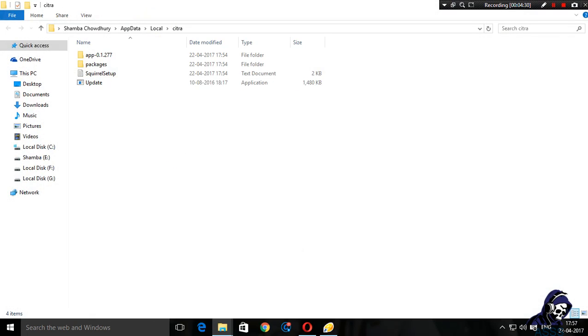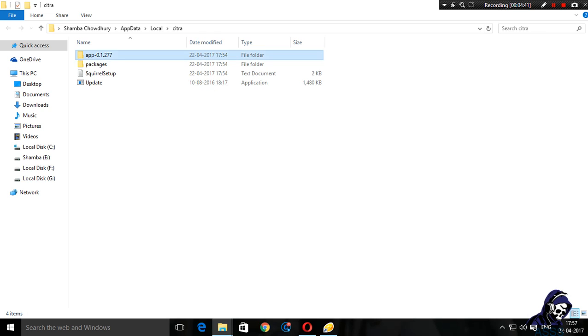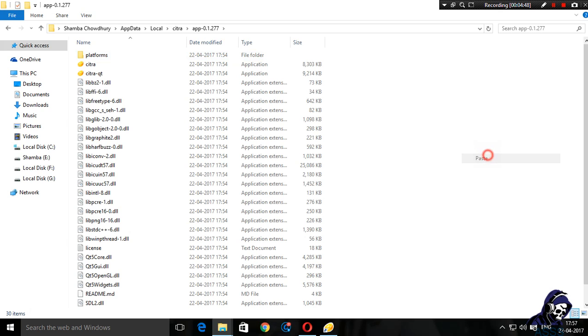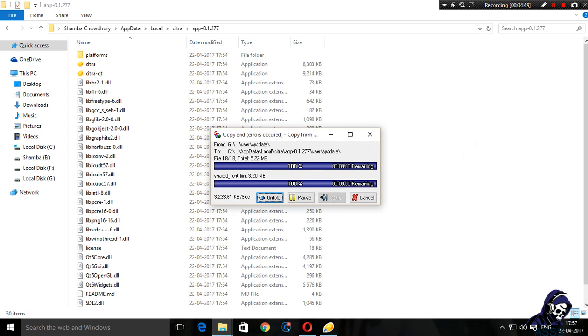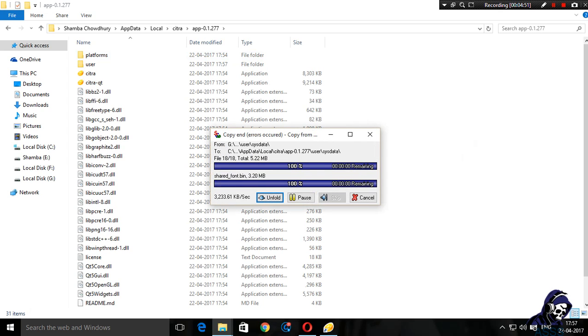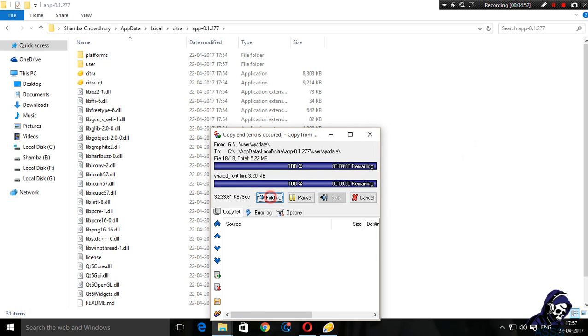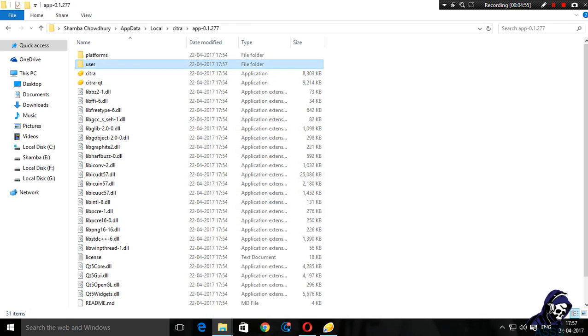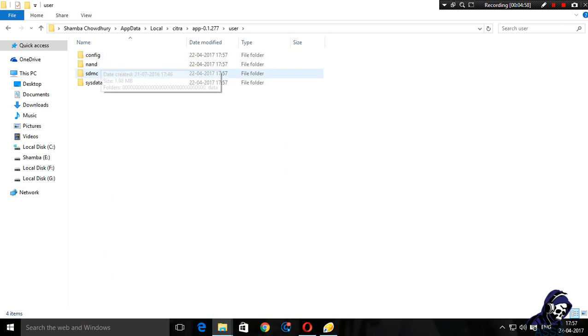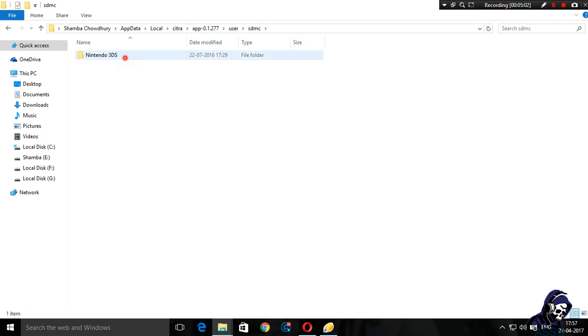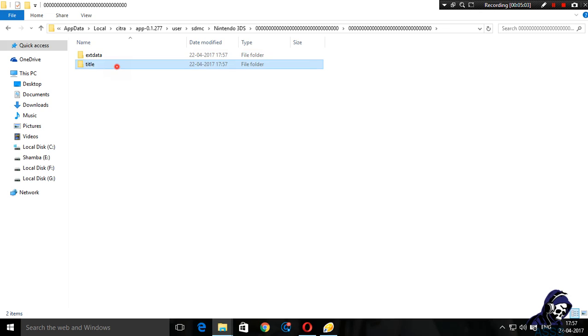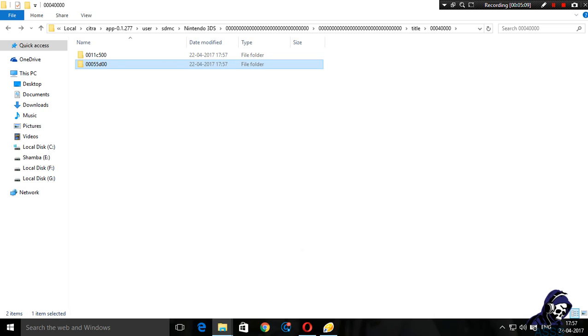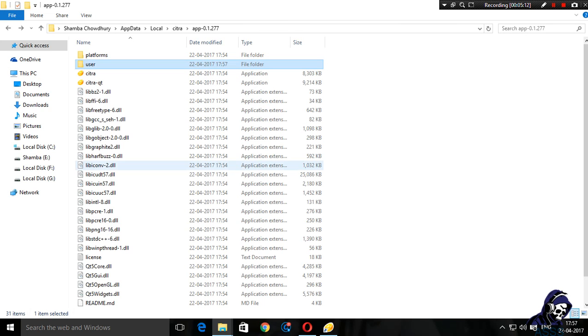You need to open up this app 0.1 point whatever the version, this is the latest version for now. I'm going to open it up. There's no user folder inside it - without the user folder, Citra won't be able to run Pokemon X. You need to paste this user folder over here. I need to delete my save data so that I can start it from beginning.